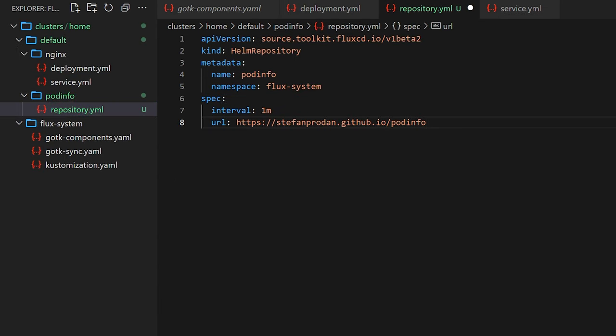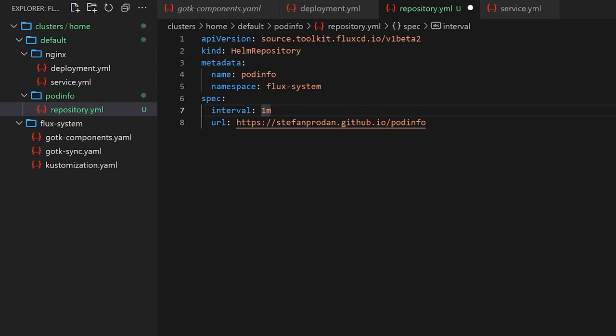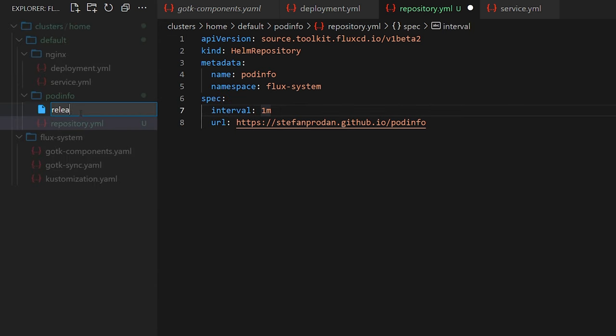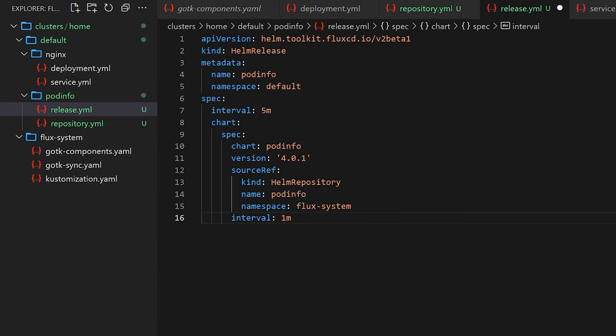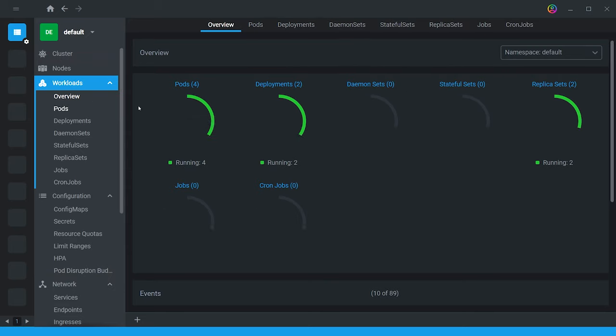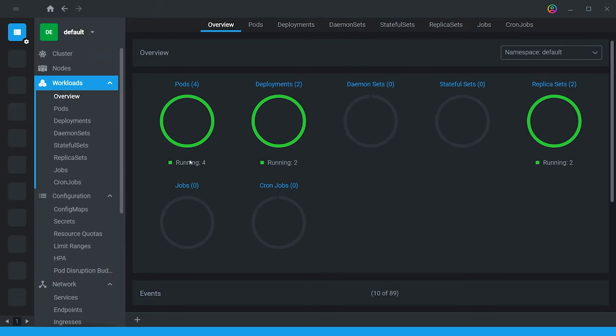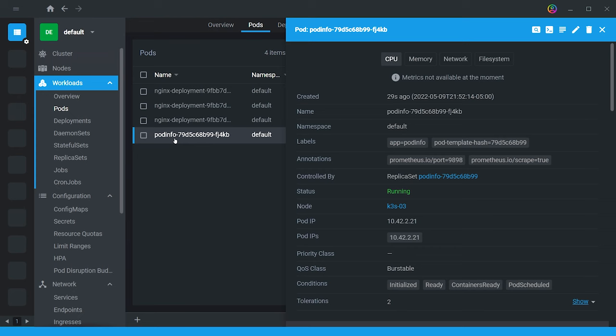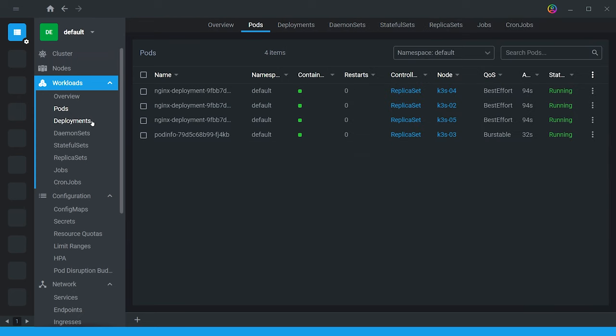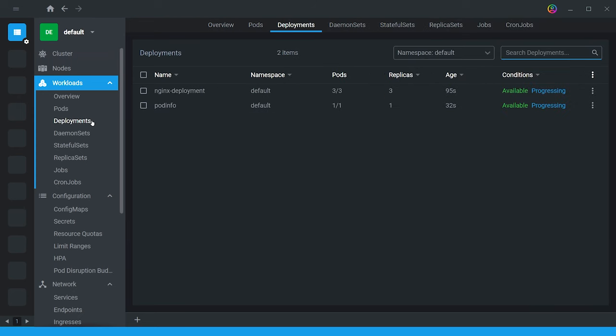To do this, we just need to add a Helm repository that points to our chart's location. We name it and tell it how often to check the repository for newer versions. Once that's created, we then create a Helm release to release the Helm chart. After committing and pushing this up, flux will check the Helm repo and install our application. We can then make changes to this release, commit and push it up, and flux will make the changes to our cluster.